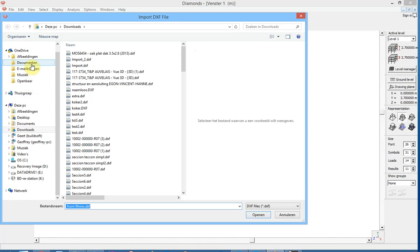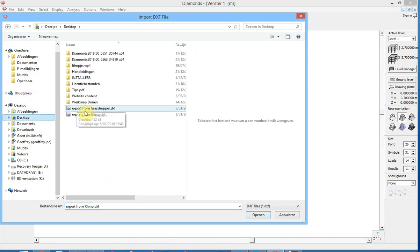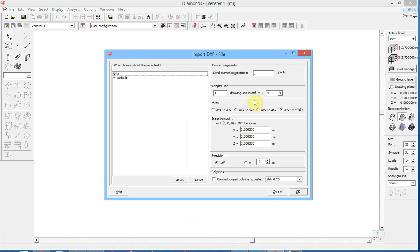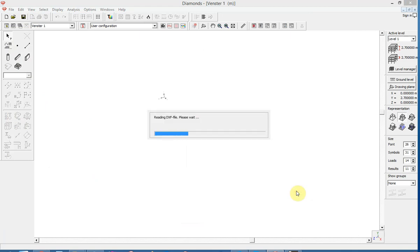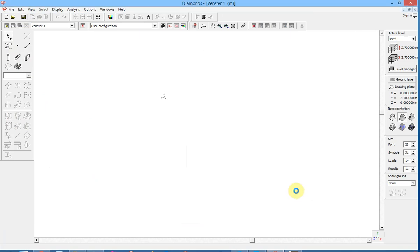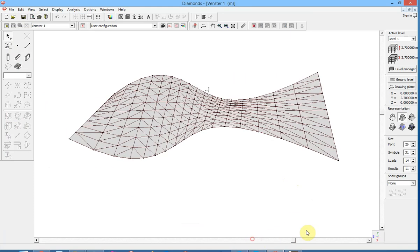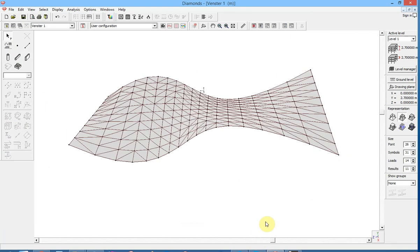Open this. And please beware of the length unit conversion if necessary. And of course we opt for the convert closed polylines to plate. And this is the Diamonds model we end up with.